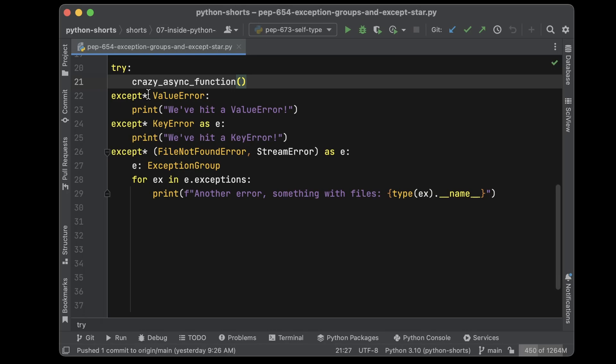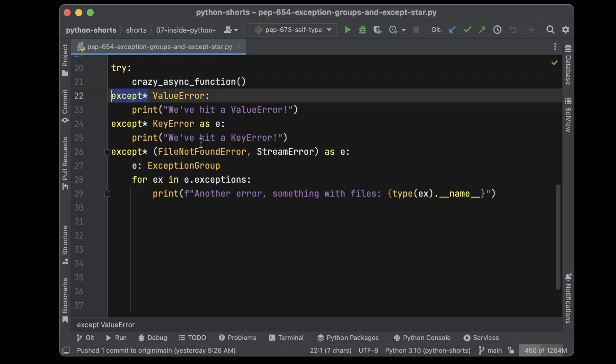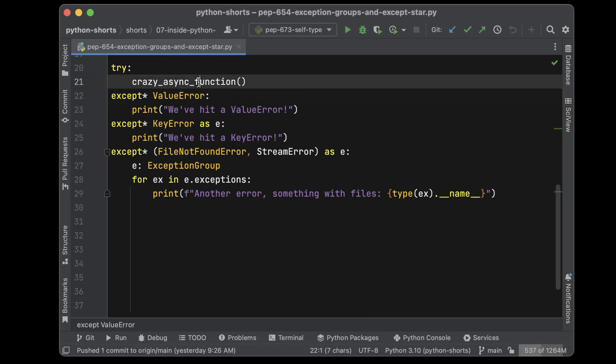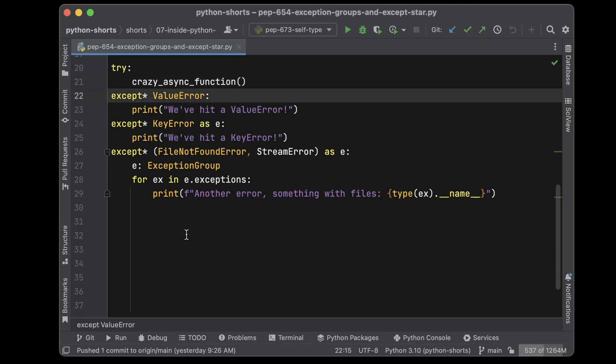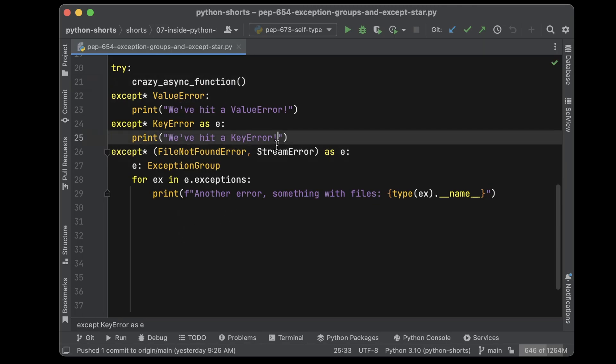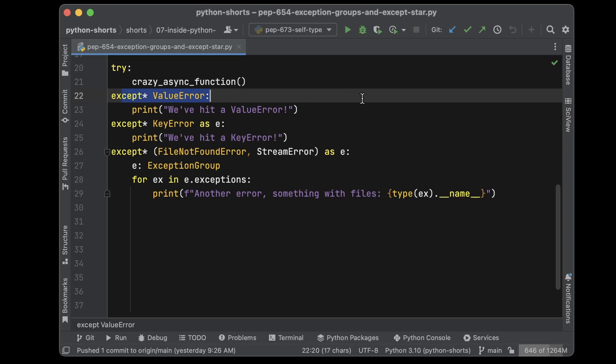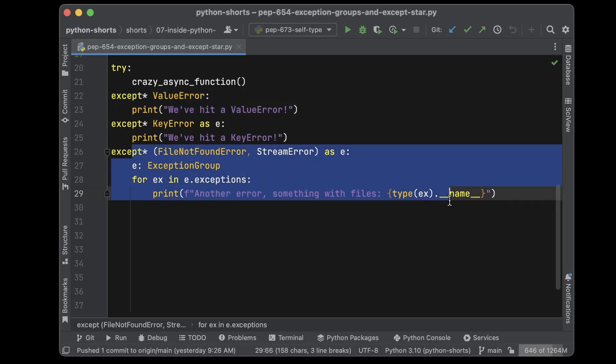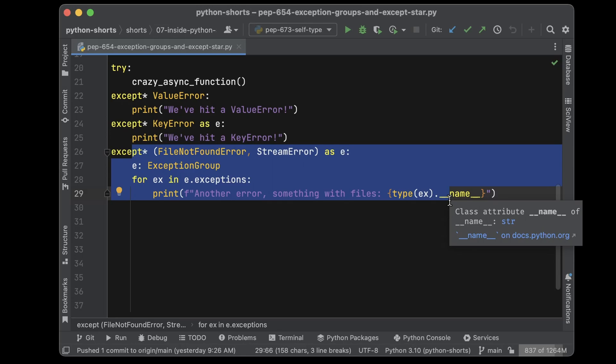Here we have this new except star style of programming, and if our crazy async function throws a value error, a file not found error, and a stream error, we'll have this except block run and this except block run both during that error.